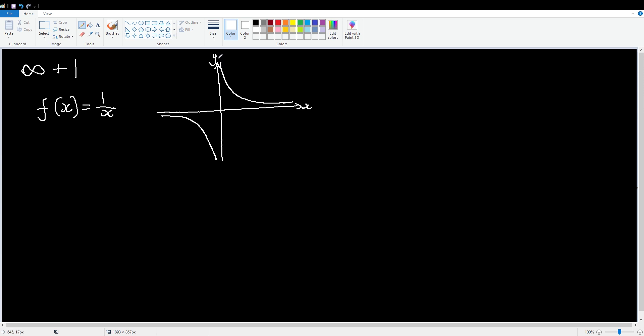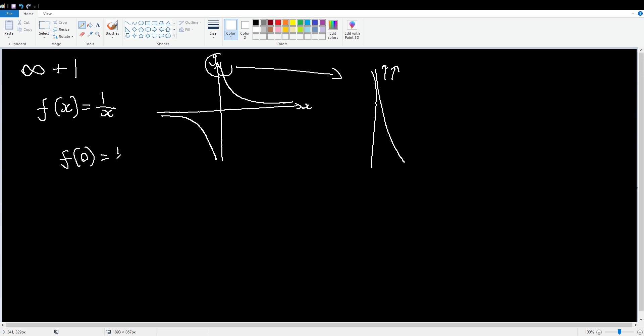And if we zoom in on this, it'll look something like that. It's going to keep on going up, getting closer and closer to the y-axis. So let's look at f of zero, which is one on zero. But hang on a minute, we can't divide by zero, that is illegal. So we're going to have to do something else.